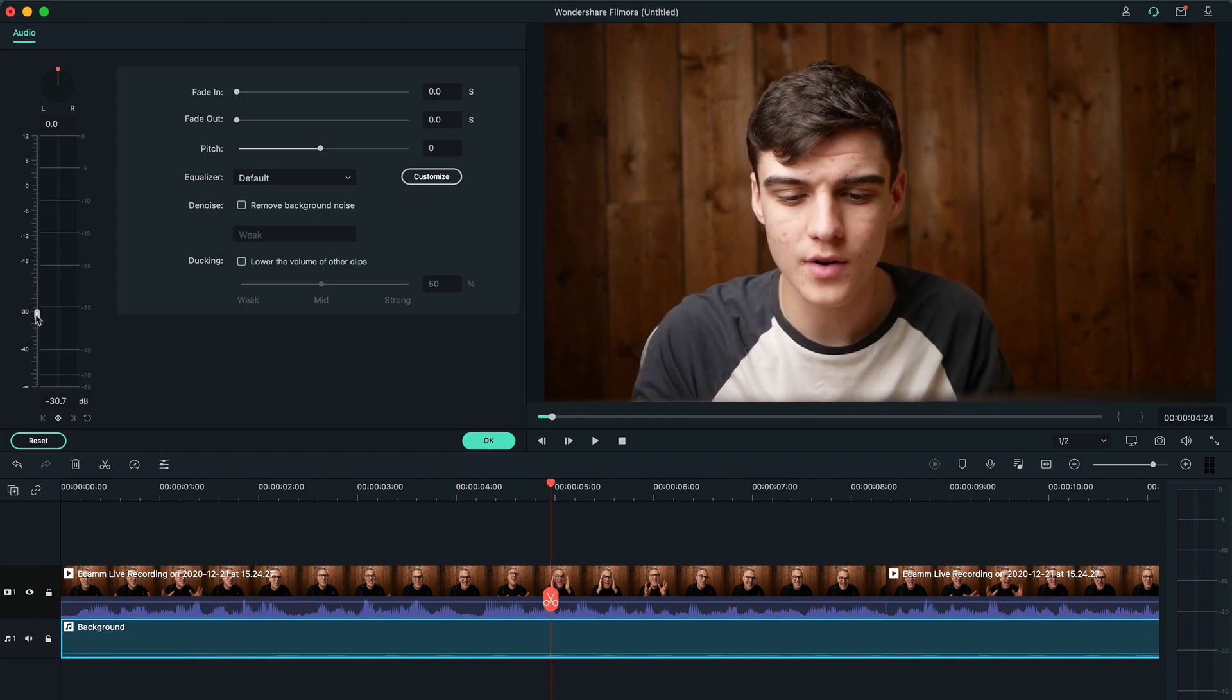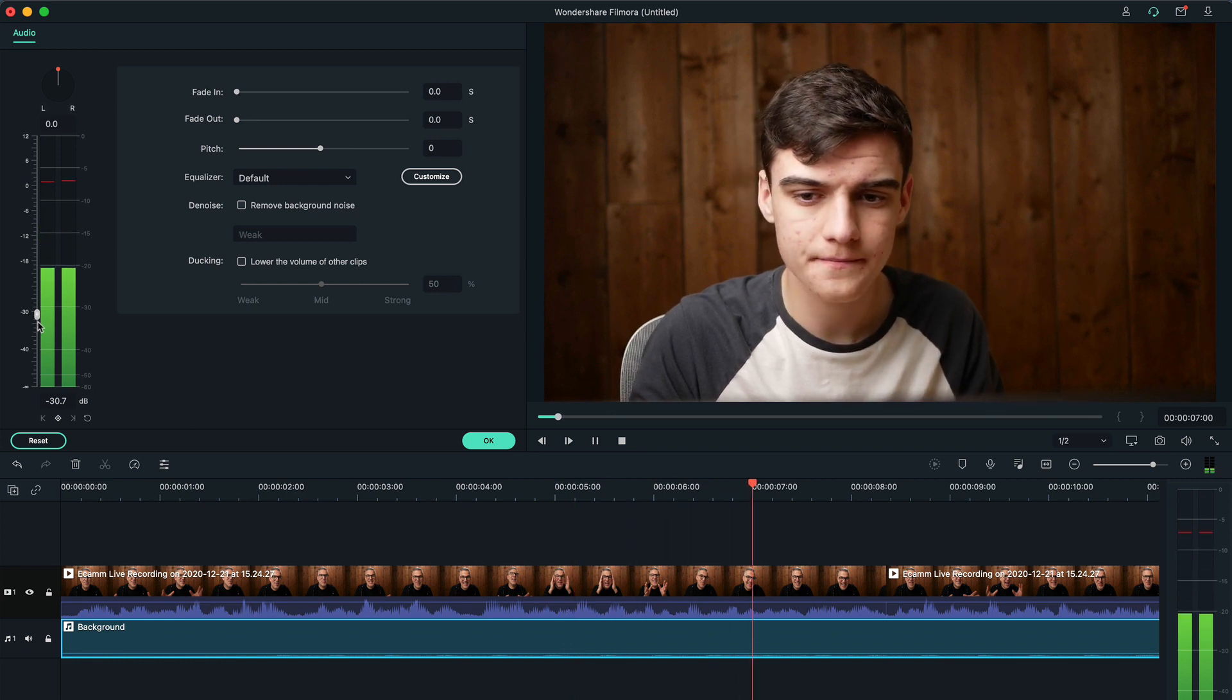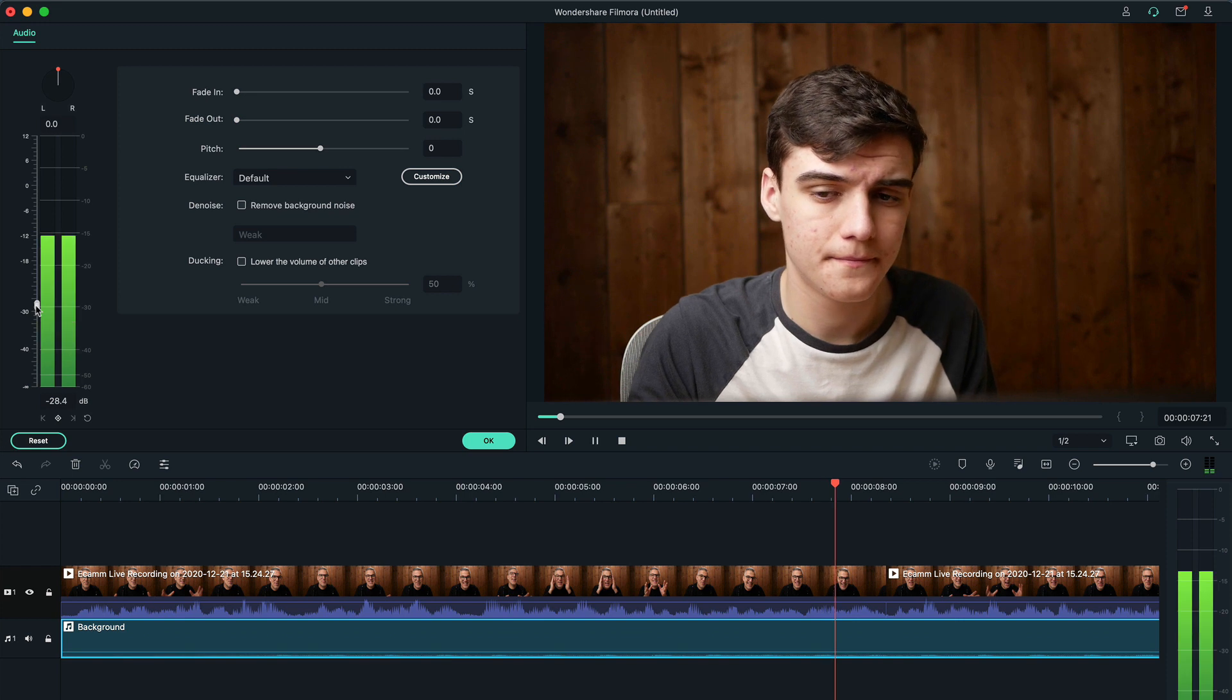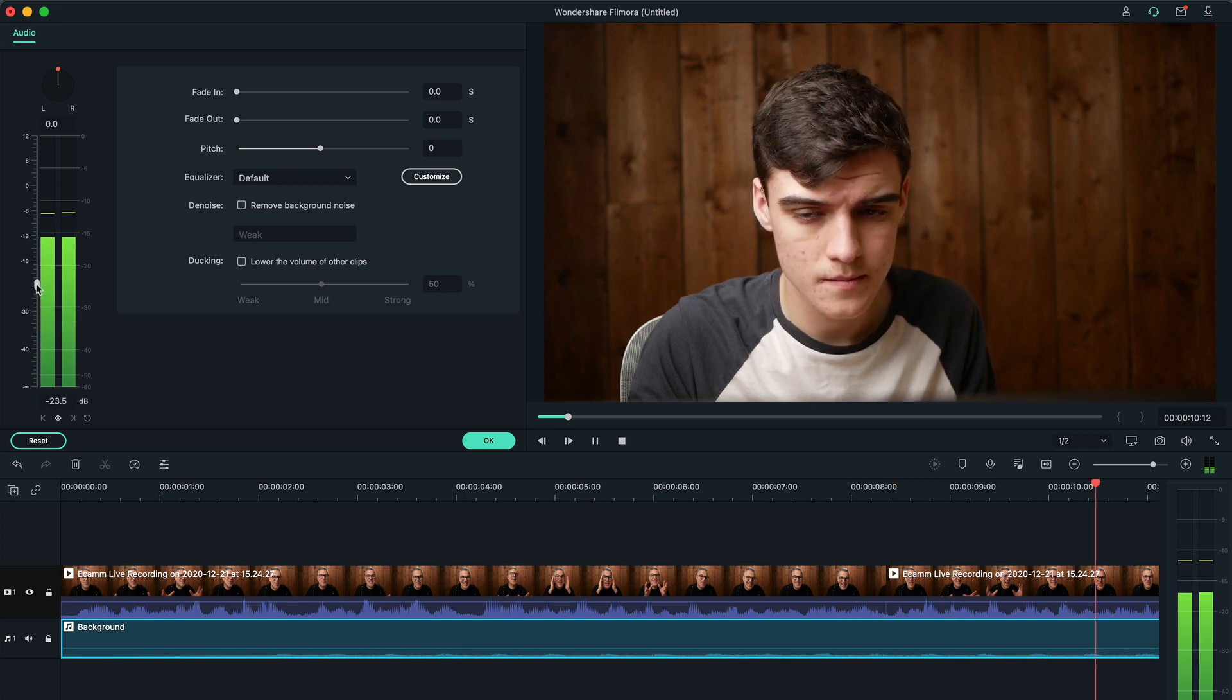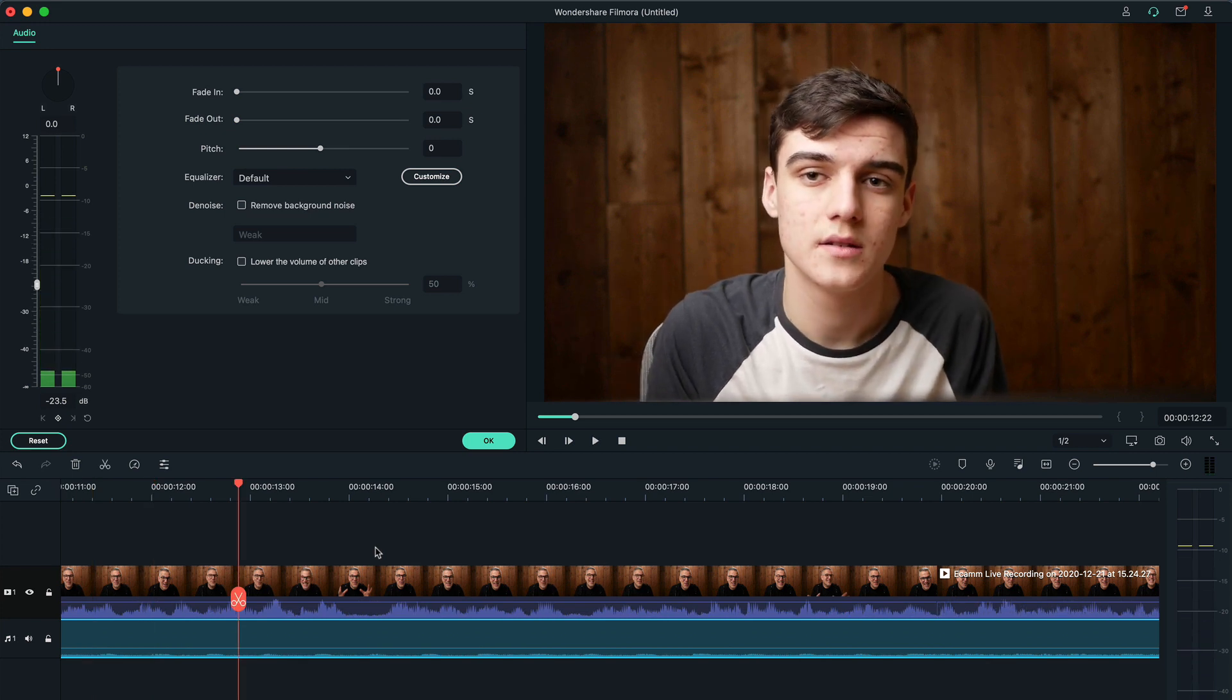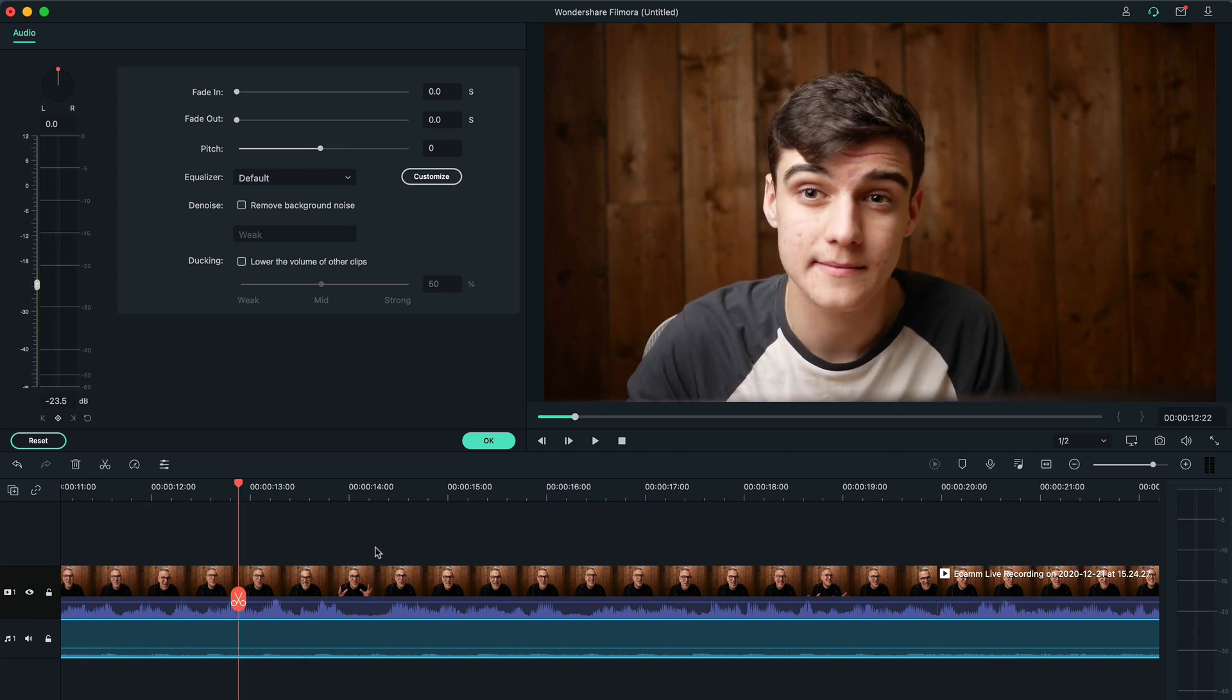So this one, because it's a different track, is actually quite a bit quieter. So we are going to turn it up a bit. Okay, that works well for this. So you can just hear it but it's not loud enough to be distracting.